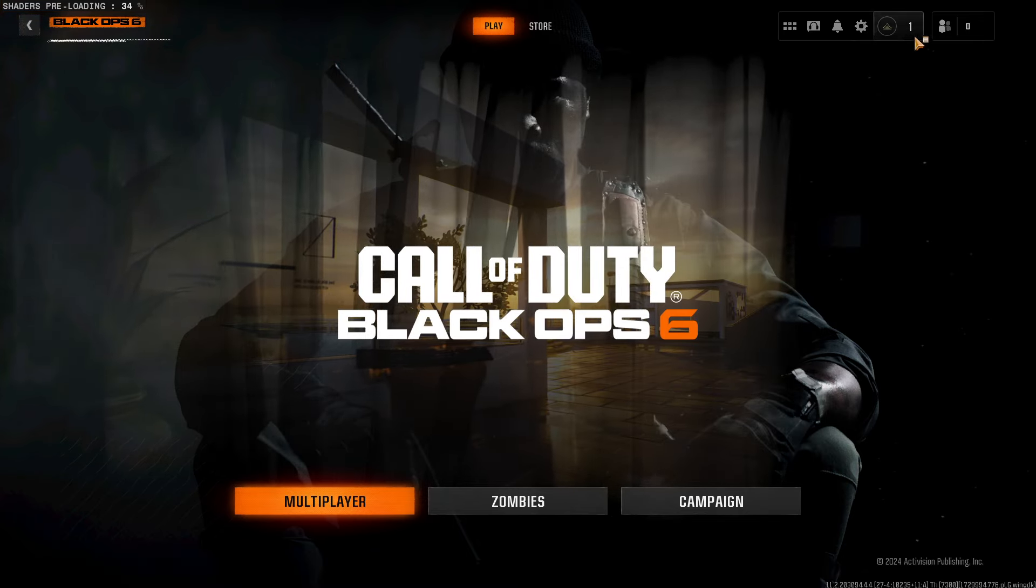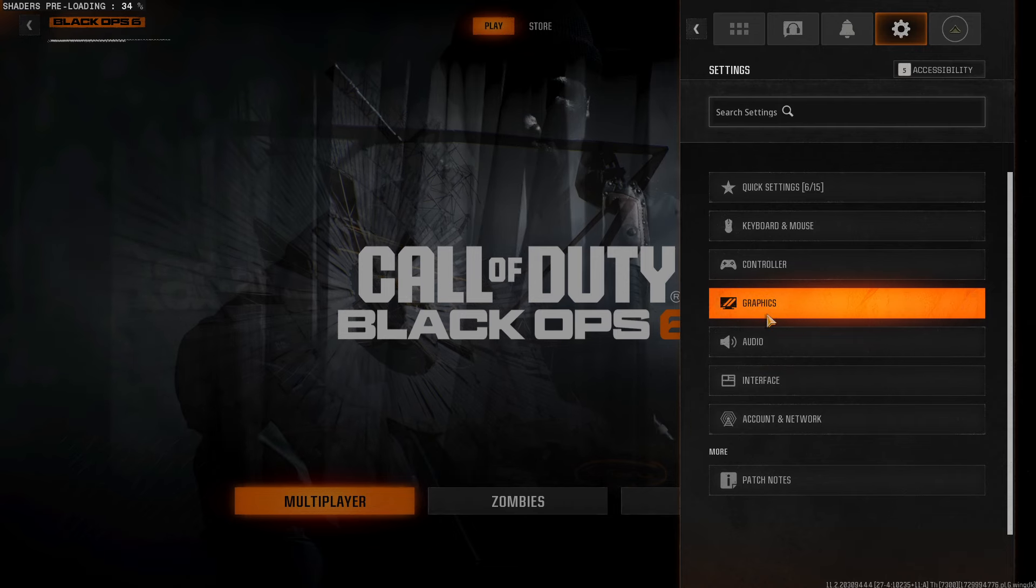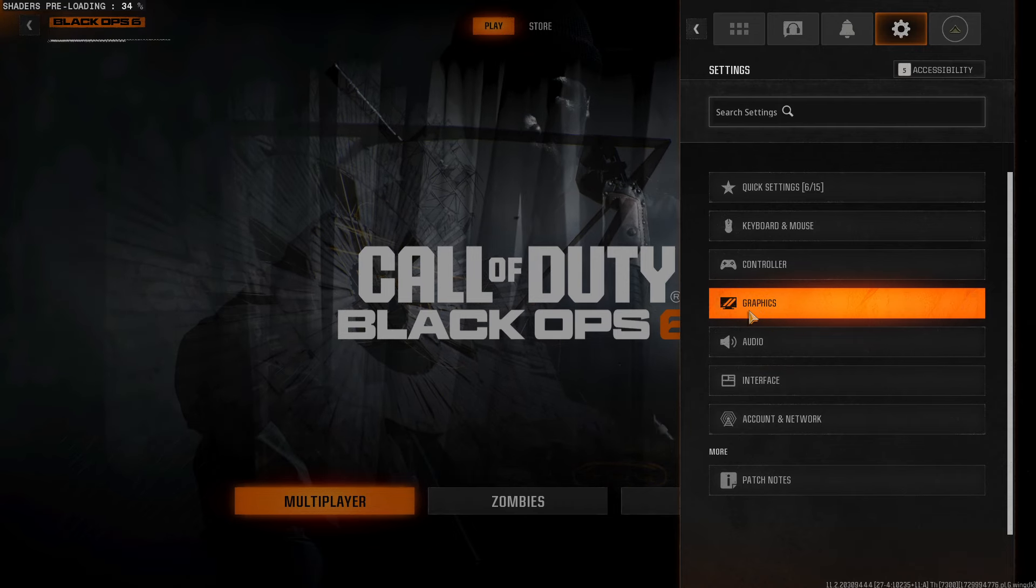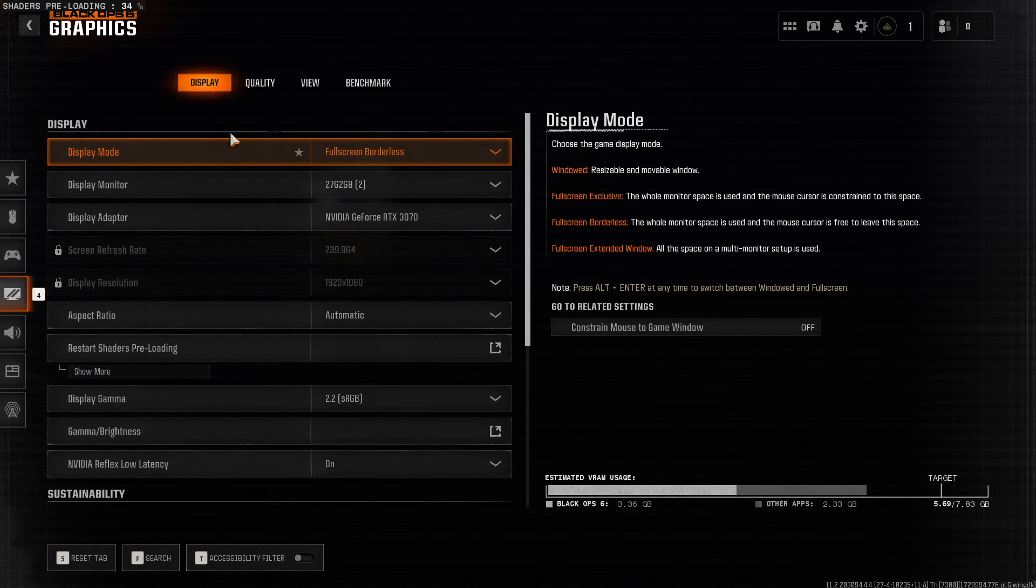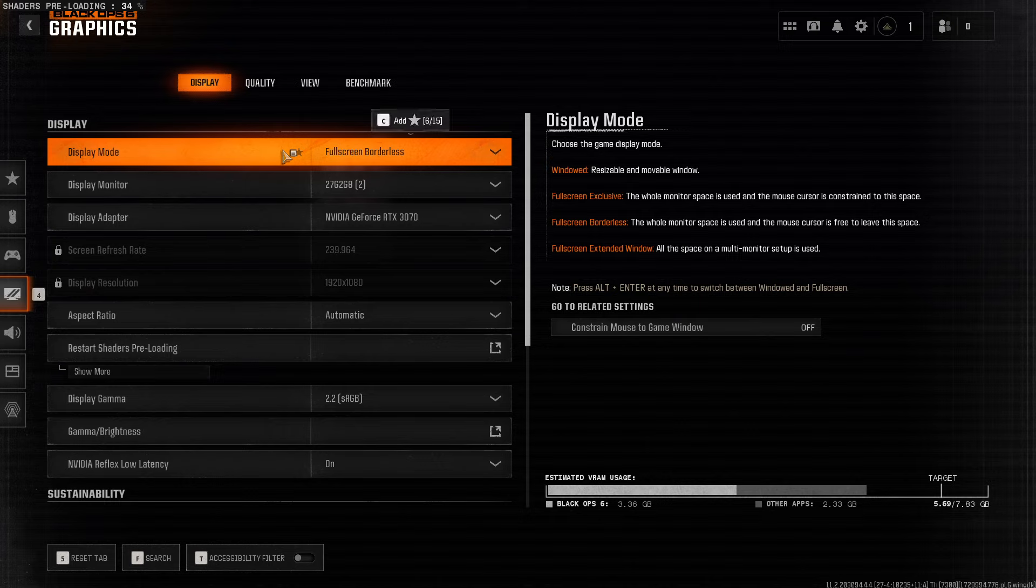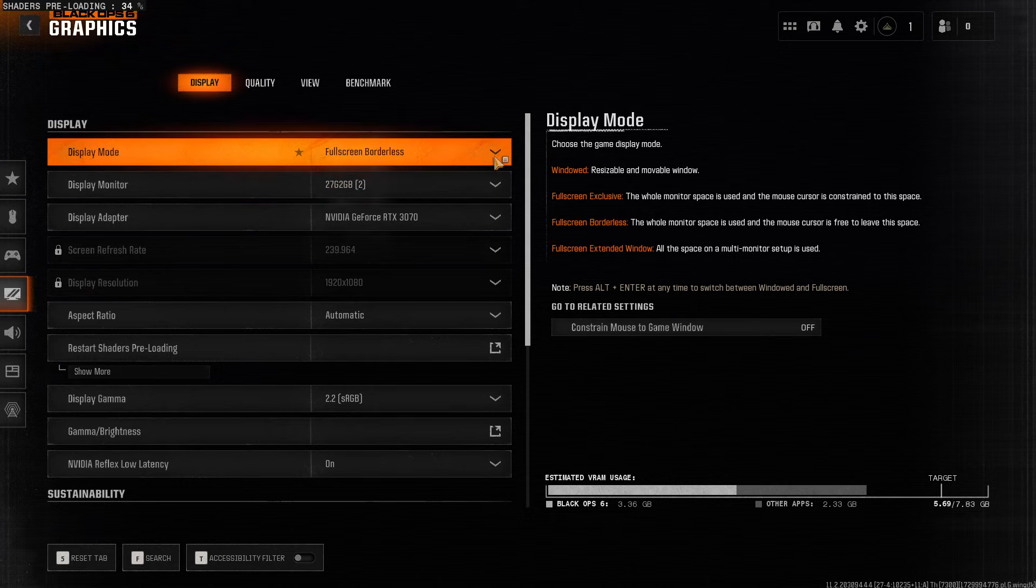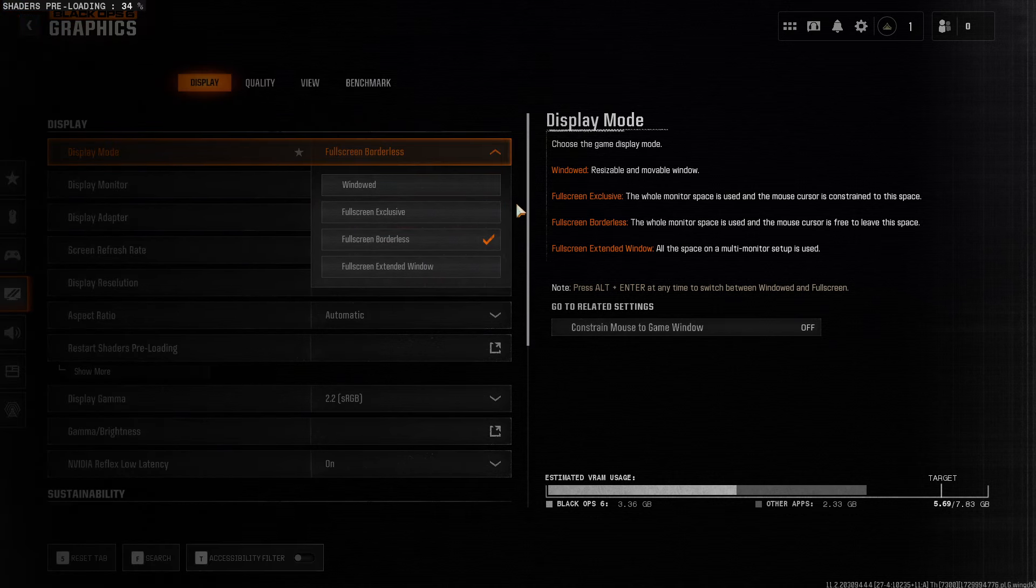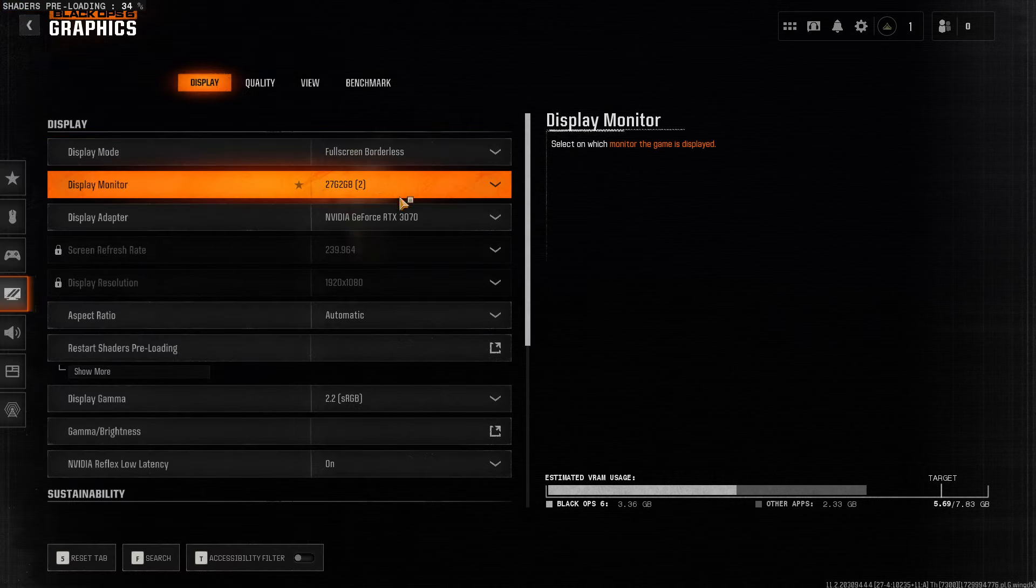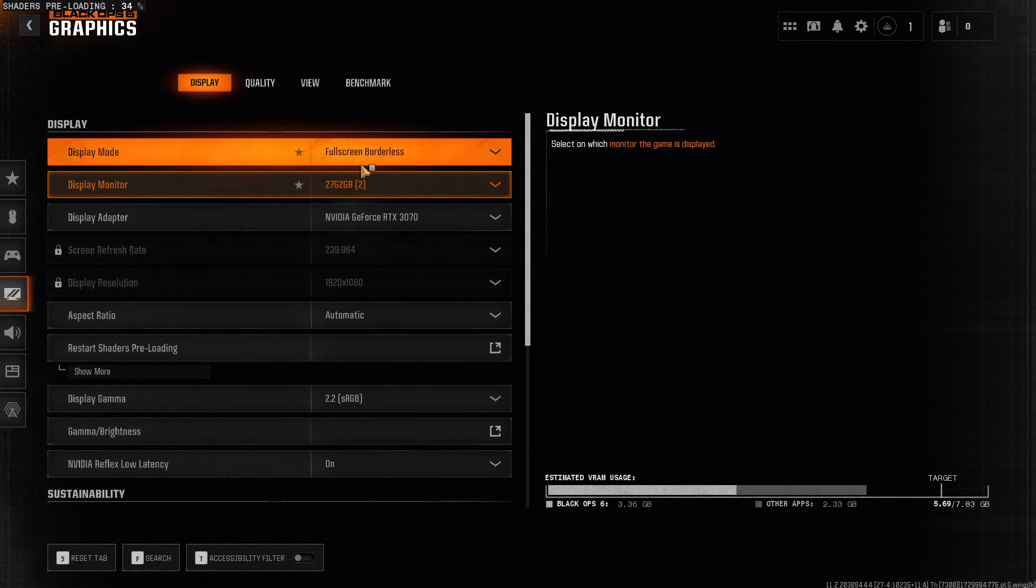Then in-game, press on the gear icon first, go to Graphics, and then you need to tweak a few options here. So your Display Mode, it really doesn't matter, it should be borderless, or it can be Extended Exclusive, but really doesn't matter as much.